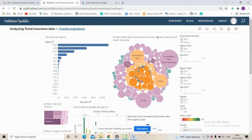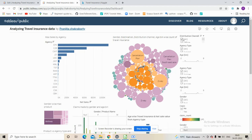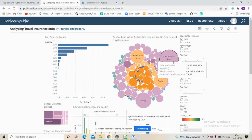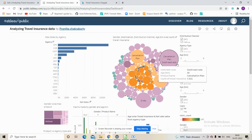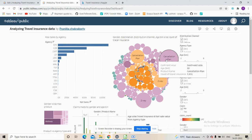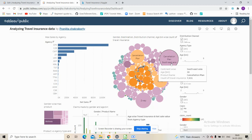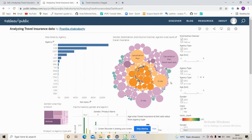Moving to the final chart, we chose to display distribution channel, agency type, and age as adjustable filters. Setting everything to all, we see that Southeast Asia sees the maximum travel, and the cancellation plan is one of the most sought-after plans for traveling there.